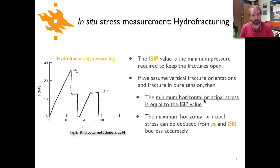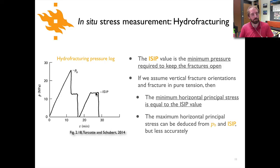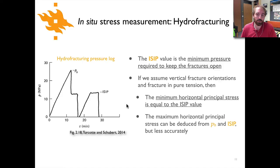Another thing to note: if you re-pressurize the hole — letting the fluid out and pumping it back in — you'll only get up to the instantaneous shut-in pressure, because once fluid is pumped in the rock fractures open and fluid simply flows into them. You can also use the breakdown pressure and the instantaneous shut-in pressure to get an estimate of the maximum horizontal principal stress, though that is somewhat less accurate.